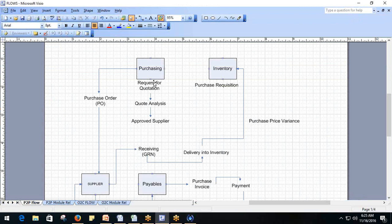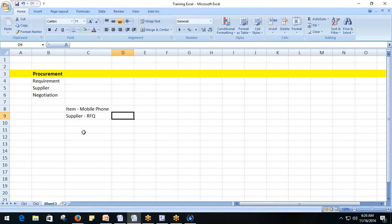When the supplier receives the request for quotation, he responds with the quantity and schedule he can provide, and the best price he can offer. Within his organization he may be supplying other customers as well, so he sets a quantity limit. He responds back to the RFQ with a quote.